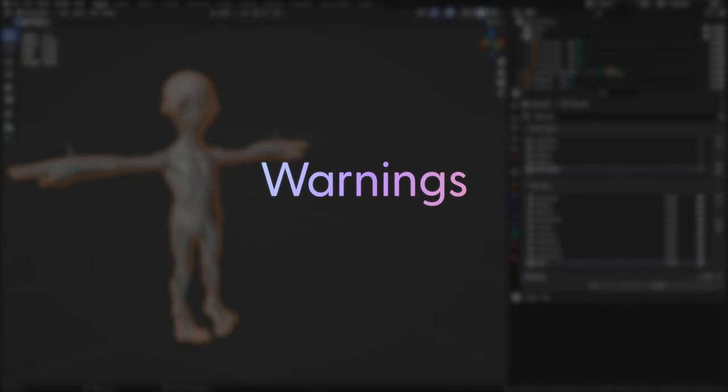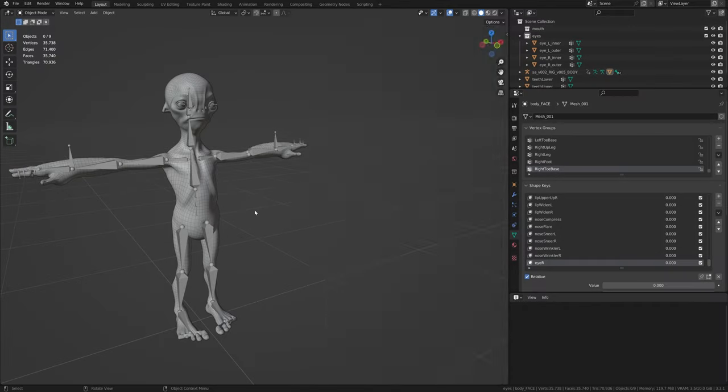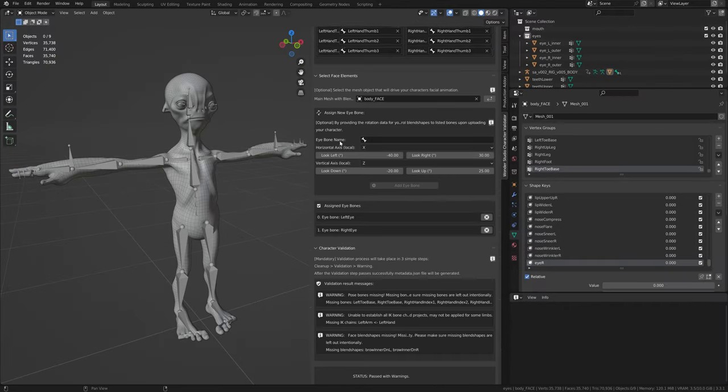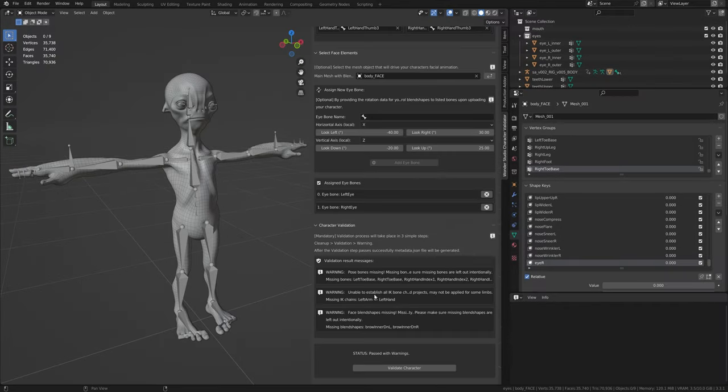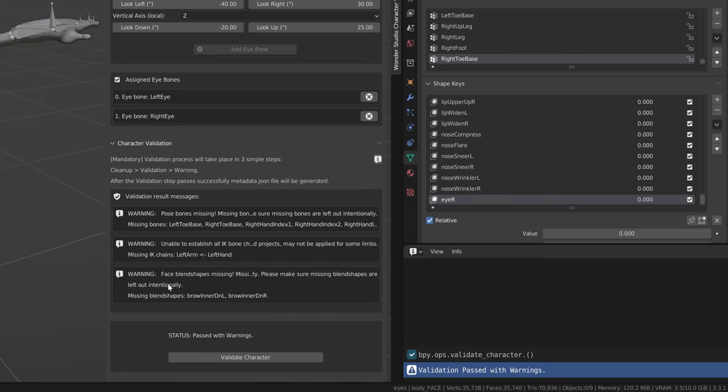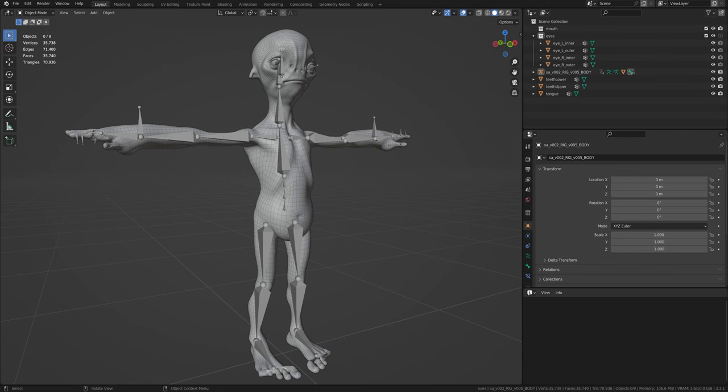Finally, we can go over the warning messages that are meant to highlight any bone or blend shape mapping issues as well as other issues that might cause the character to perform sub-optimally. Solving these messages is not a requirement, but it is highly recommended to do so as these issues can have a direct impact on the animation quality of the character, both for pose and face performance.